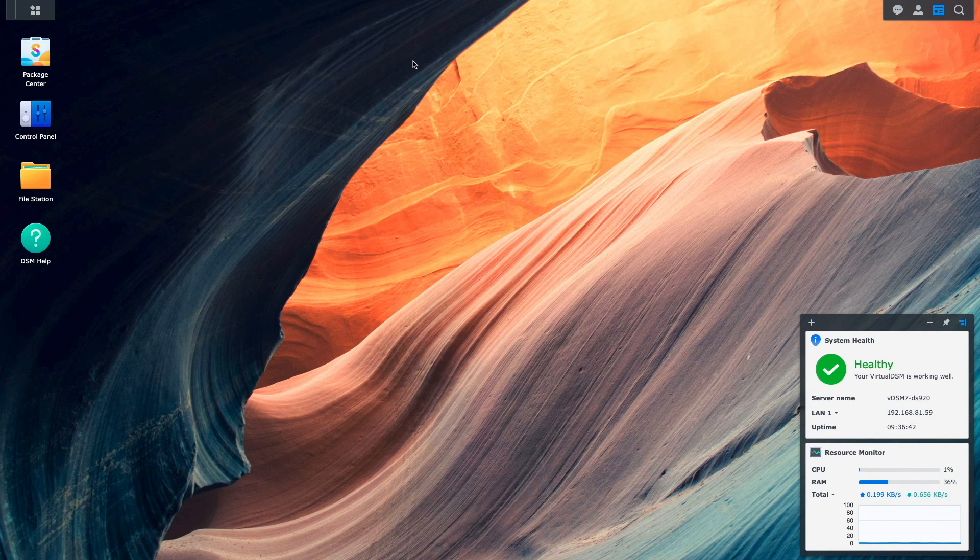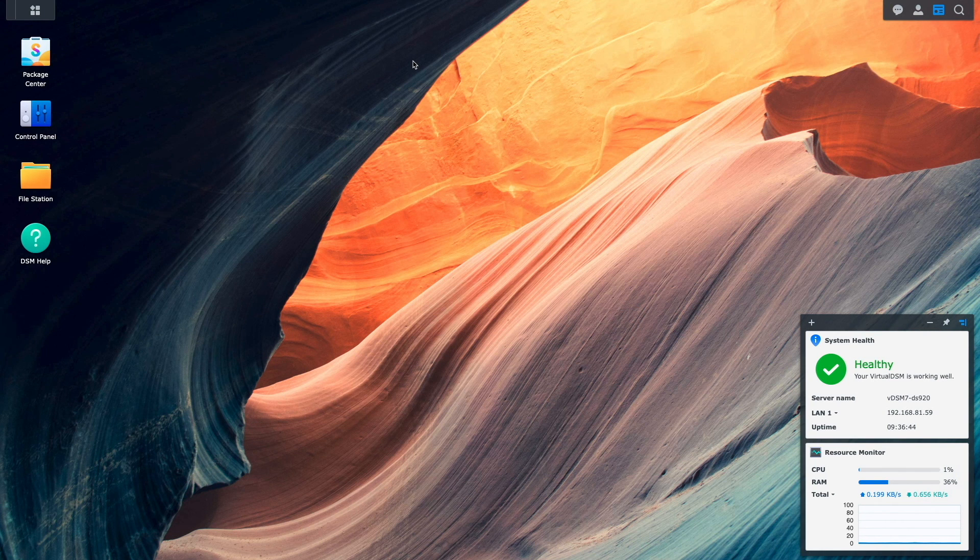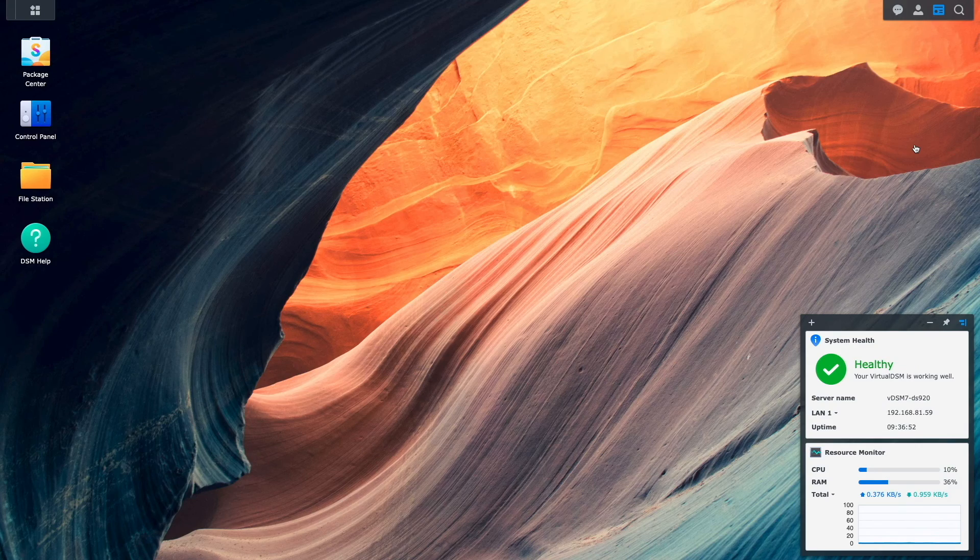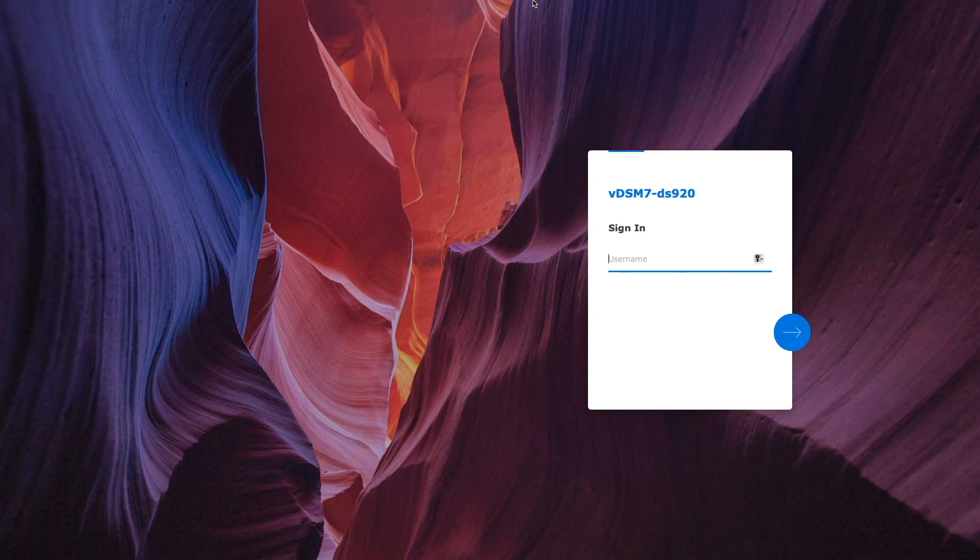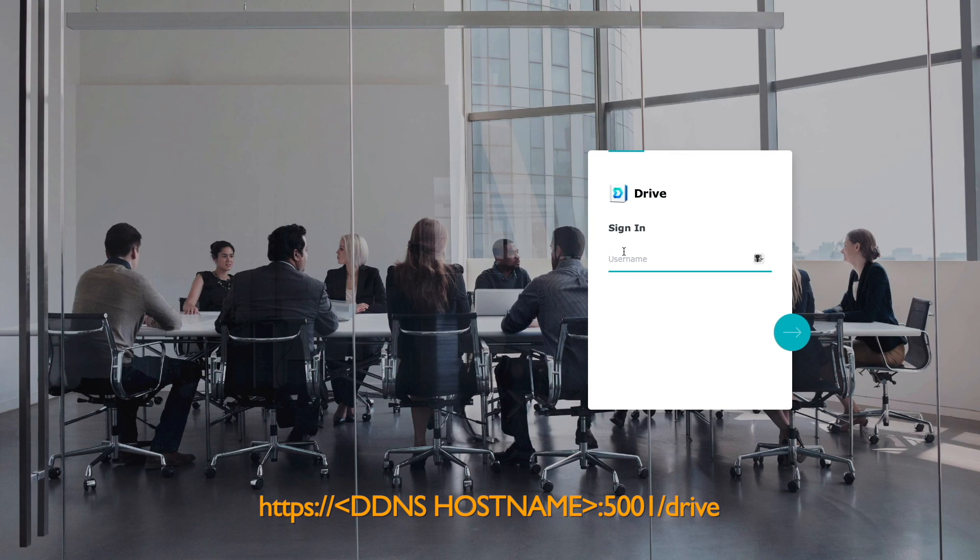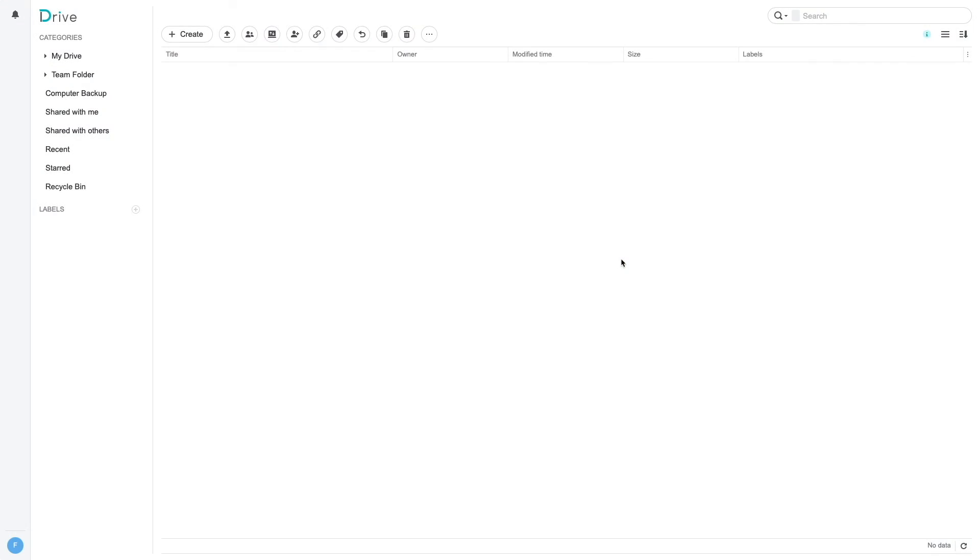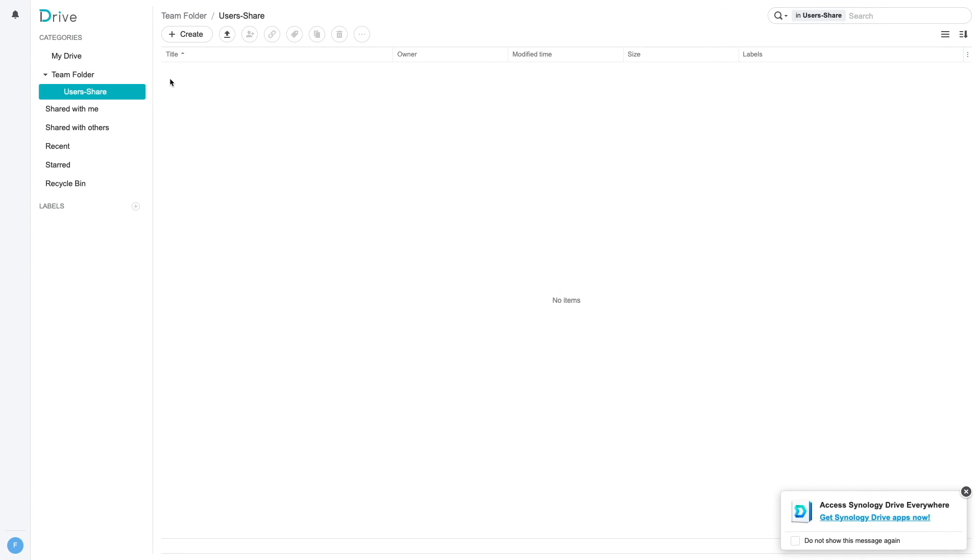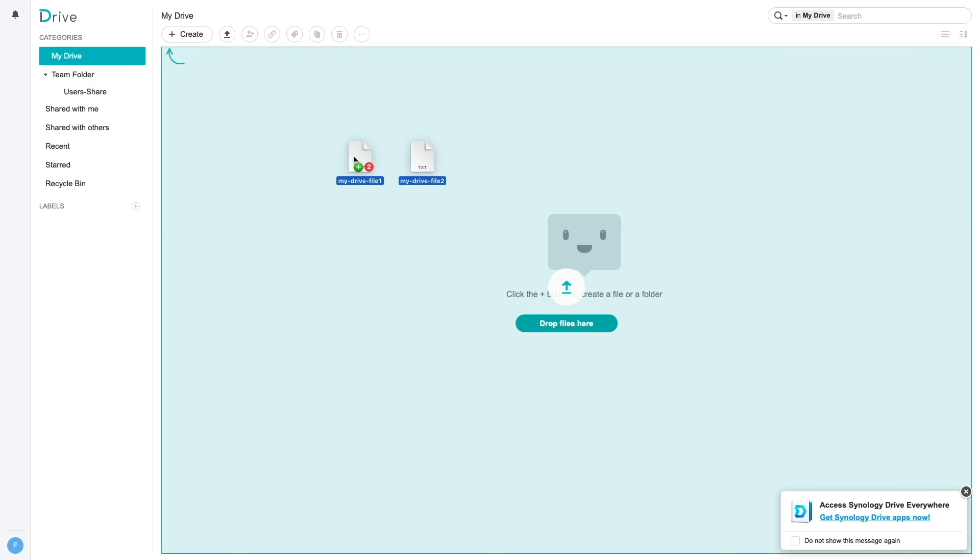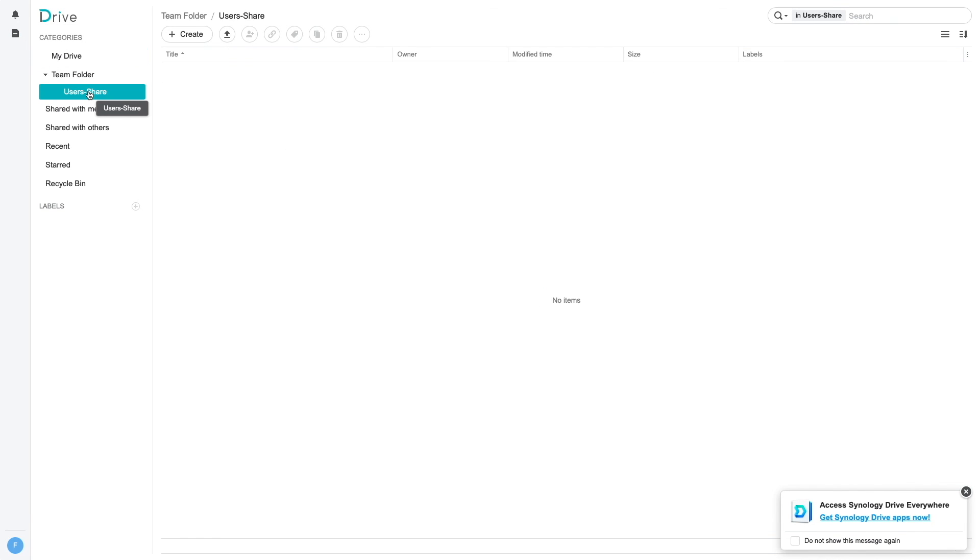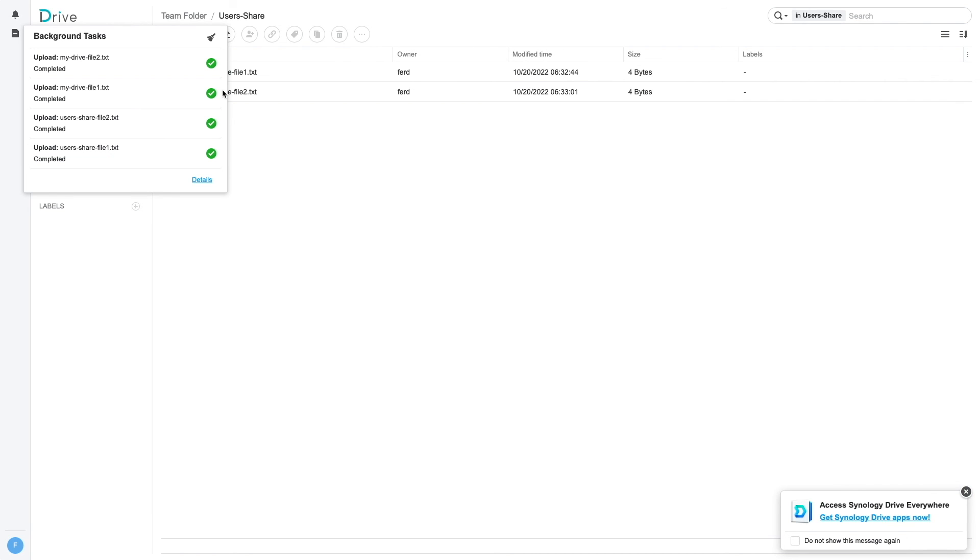I should also be able to access the Synology Drive server through the web by first logging out of DSM as the administrator, adding the Drive alias to the URL, and logging in with the user account that was created earlier. Now I'm able to access the My Drive folder and the User Share Team folder. I'll also copy a few files into each folder to confirm that both are working properly, and it looks like everything is working fine.